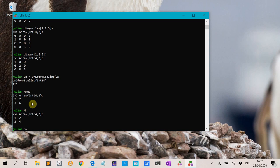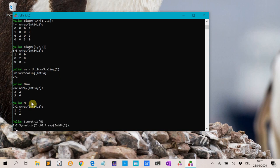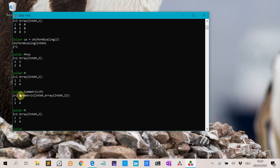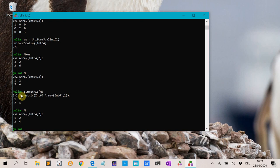We can make a Symmetric matrix type. If we compare that with M, it takes the upper triangle and constructs a full symmetric matrix from it. For a symmetric matrix, you need roughly half of the entries to store. Julia can store symmetric matrices more efficiently using a special Symmetric array type.